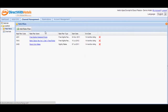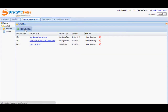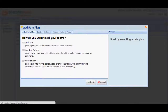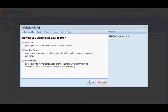You will be shown a list of rate plans that are configured for your hotel. Click the Add Rate Plan button located in the upper left corner of the Rate Plan section. This will open a wizard that will guide you when creating rate plans or promotions to offer in the Internet Booking Engine. Select Nightly Rate from the list of rate plan types and click Next to proceed to the Details tab.